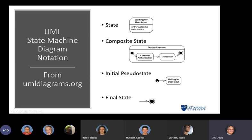The initial pseudo-state is a filled black circle indicating where the state machine starts — here it transitions to 'waiting for user input.' The final state is that same filled circle surrounded by another circle, indicating the state machine is complete and the object instance is terminating.